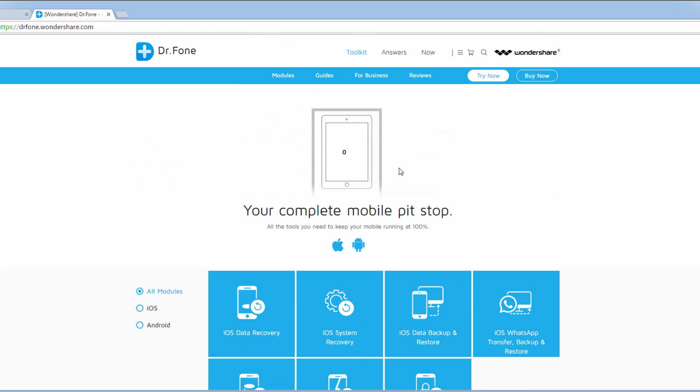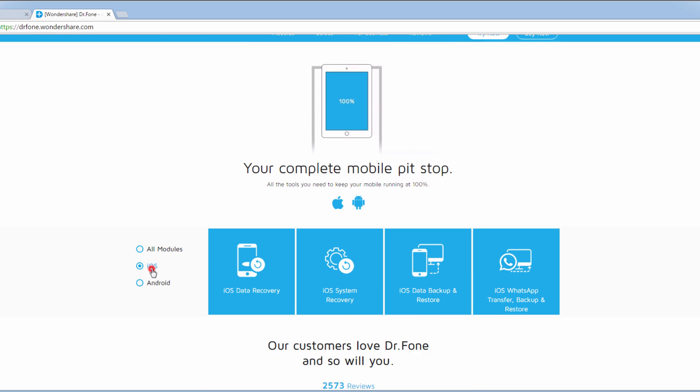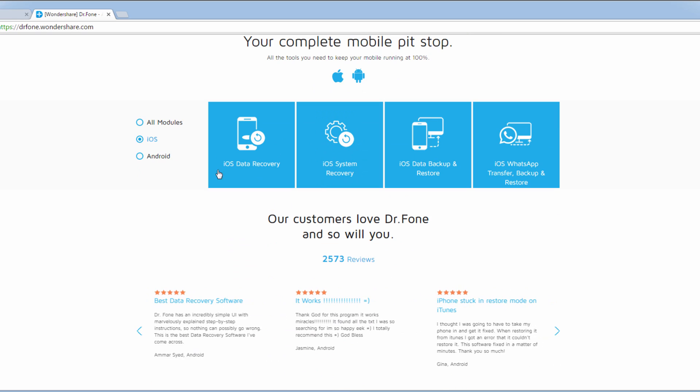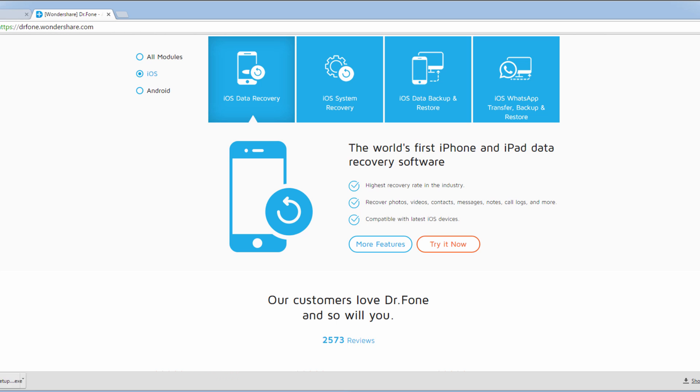In order to download this, we're going to click on iOS right here. And we can click on one of the features here and click on try it now. If we click on that, it's going to download that quick file there.